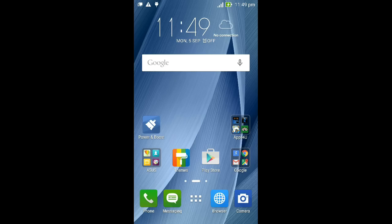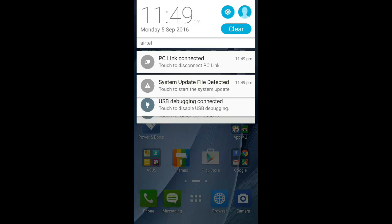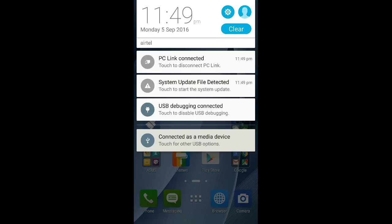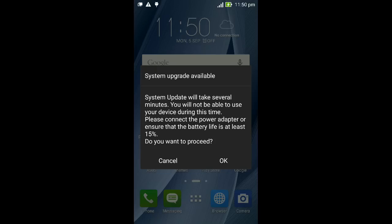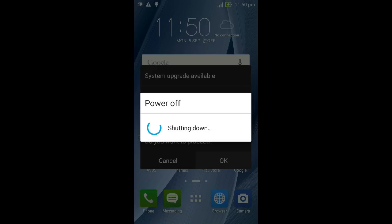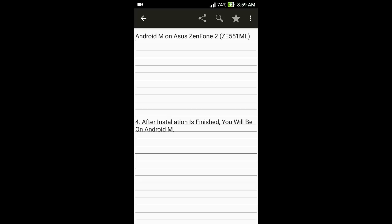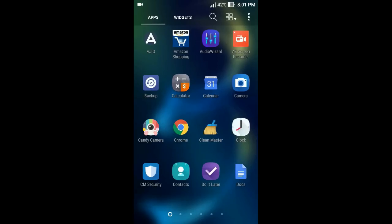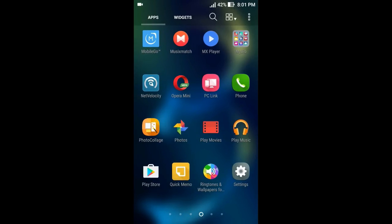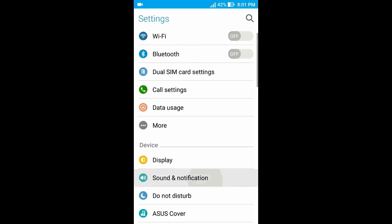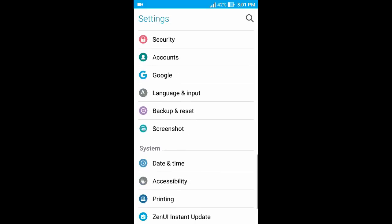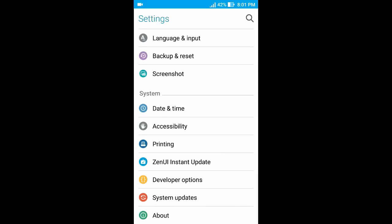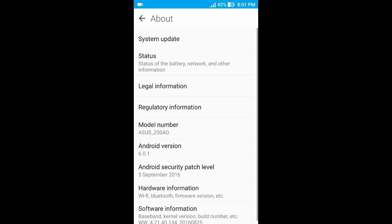This is how you'll get a notification regarding the update. Install by pressing OK. Make sure that you have enough charge on your device. Now after the installation gets finished, you will be on the latest Android version, that is Android M for Asus Zenfone 2. Let me just show you that we have updated to the latest Android version.